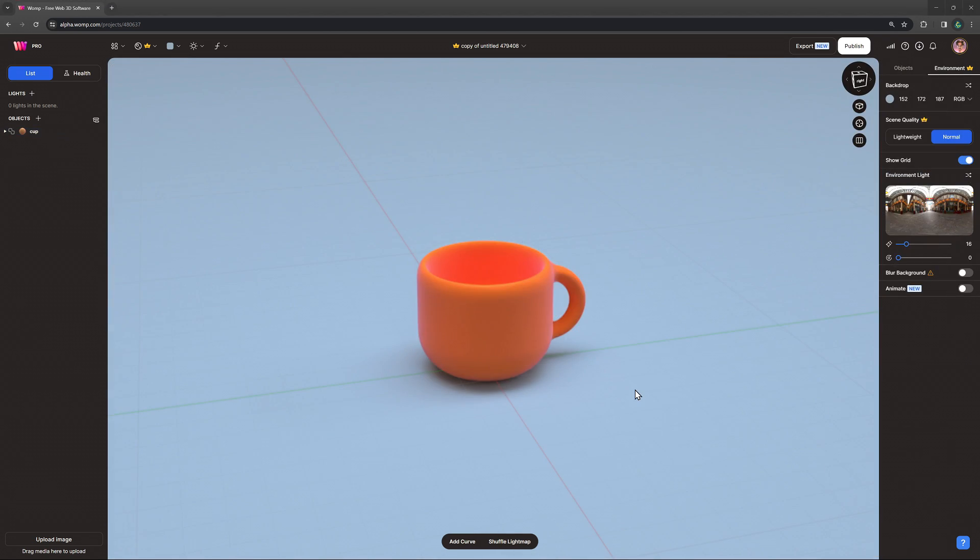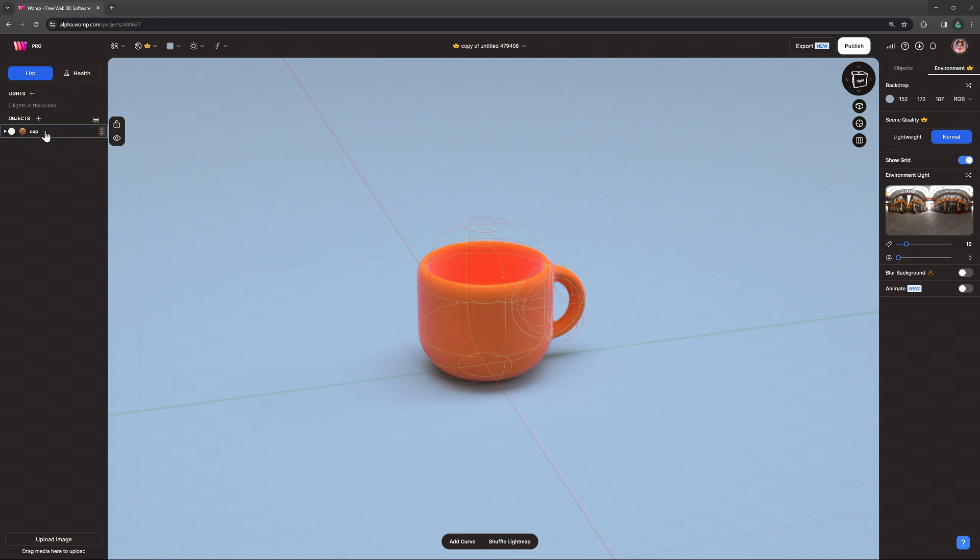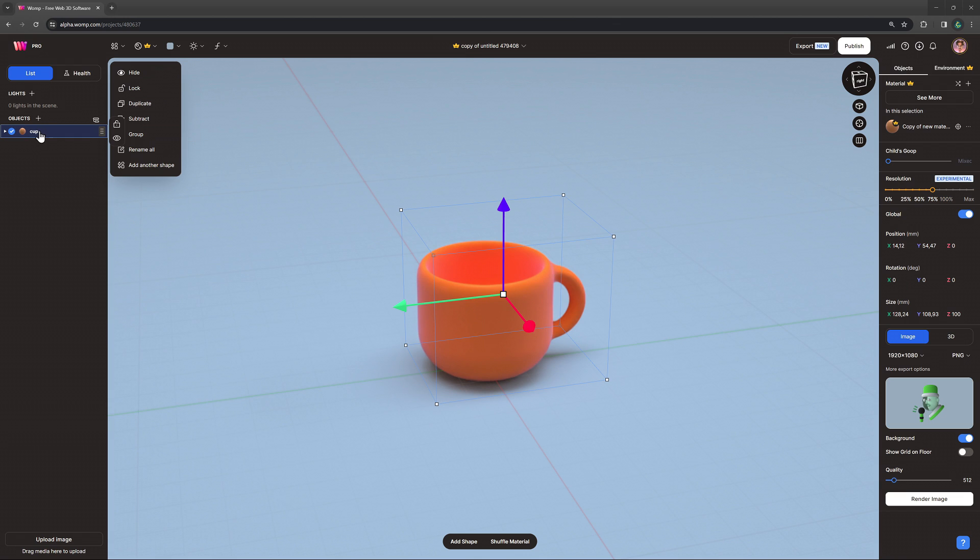For pro users, there's another way in which we can add and even blend materials to our objects. For that, let's click on our union and get out a new cube primitive.